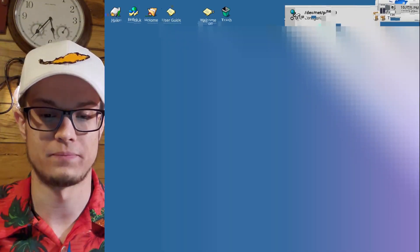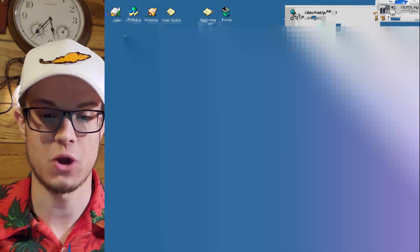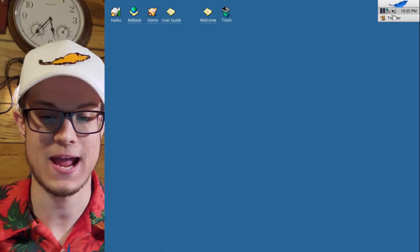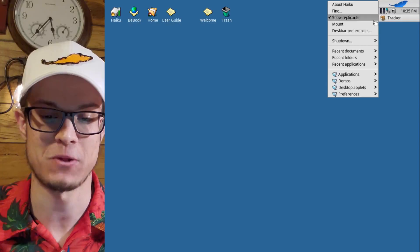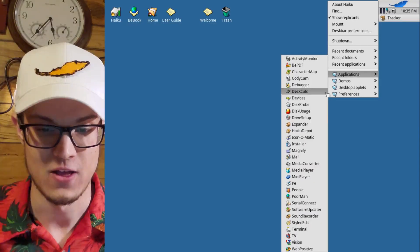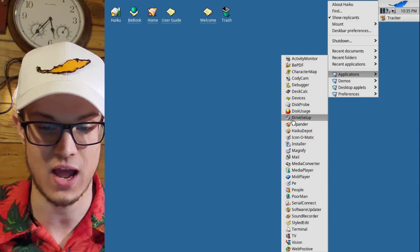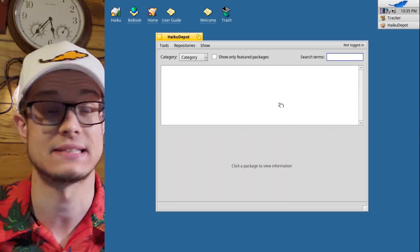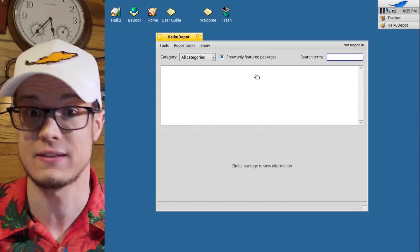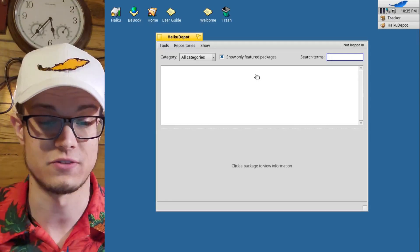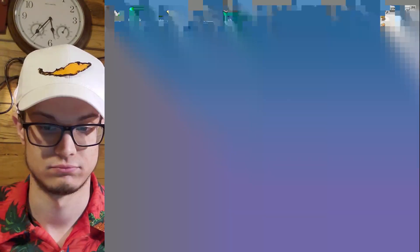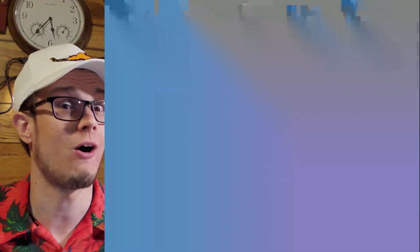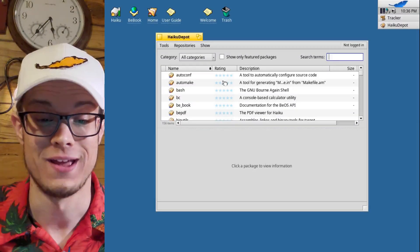So, before I rip my hair out, let's go ahead and just try to install something. You have multiple applications you can use to do stuff here. You have the Haiku Depot which, for all intents and purposes, really doesn't make any sense. It doesn't really show you anything half the time. At least in this virtual machine, it has not been.